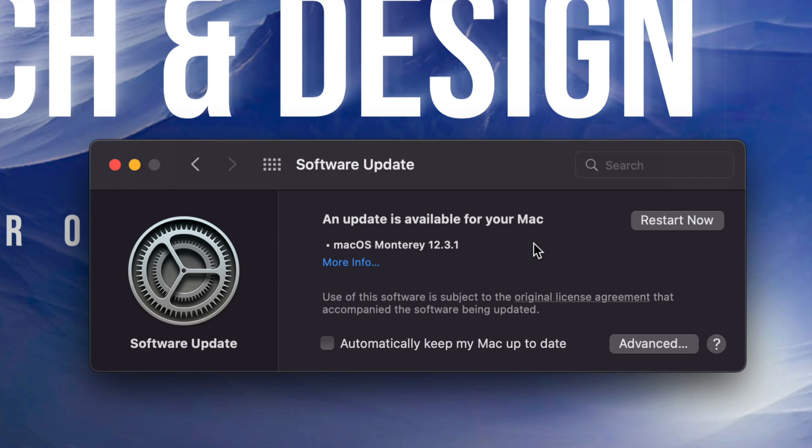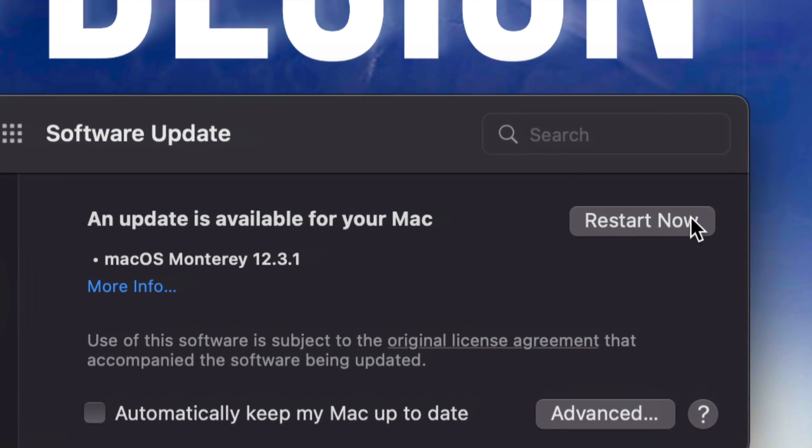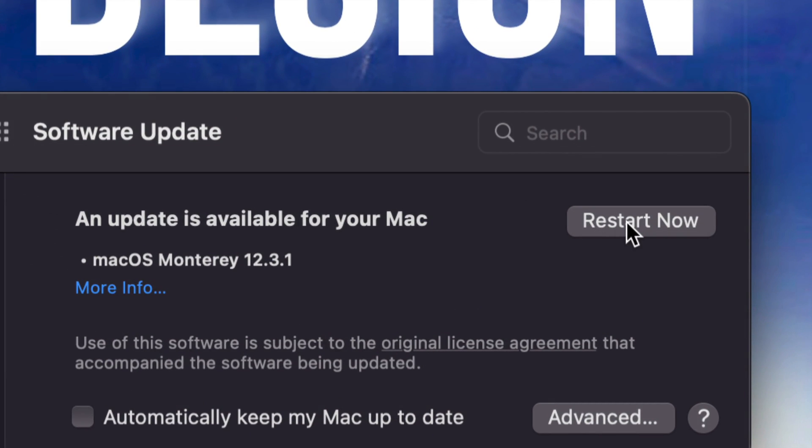All right, so once it's done downloading, you will see on the top of your screen on the top right hand corner, a countdown, and it's going to restart by itself. Or you can go ahead and restart it yourself just by pressing right here on the top right hand corner, Restart Now.